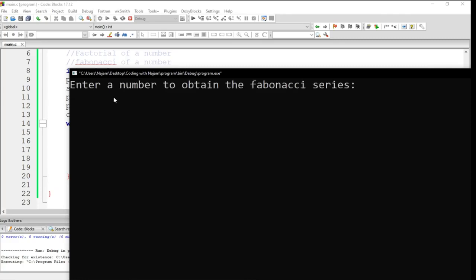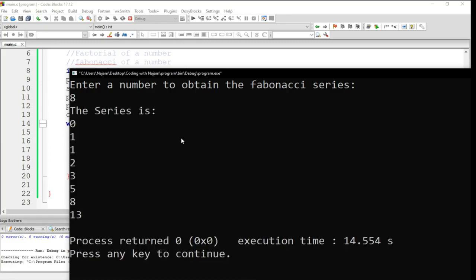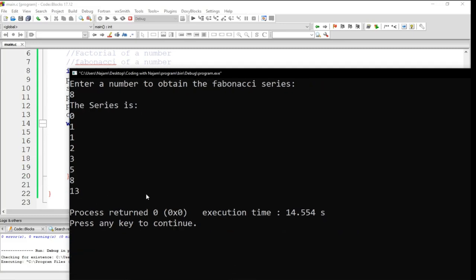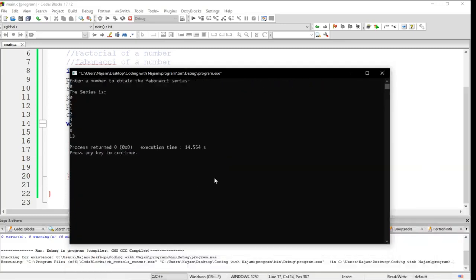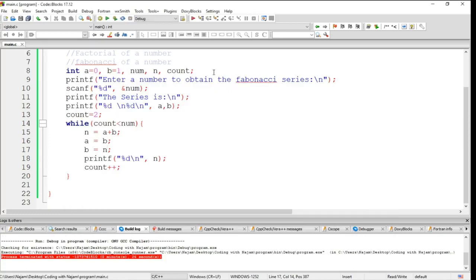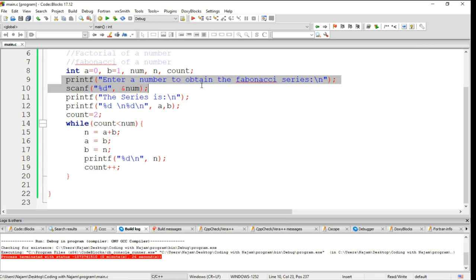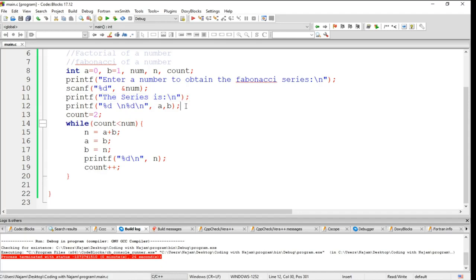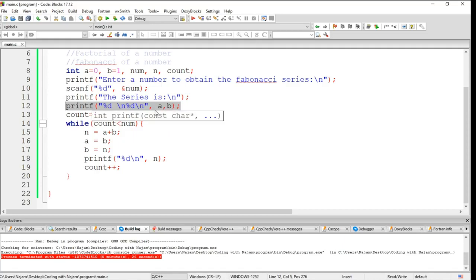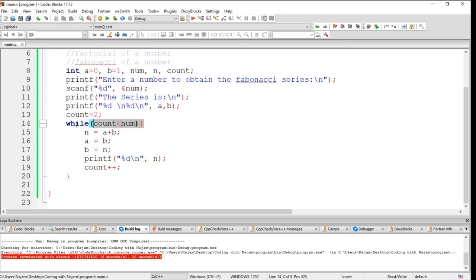Yes, enter a number to obtain the Fibonacci series. I enter it, see the series starts from 0, 1, 1, 2, 3, 5, 8, and 13. This is the Fibonacci series. So you have seen I have declared some variables and I've taken a number, just a message, and then these numbers I've printed. Count is initialized, and in this while loop at the end it will print something.